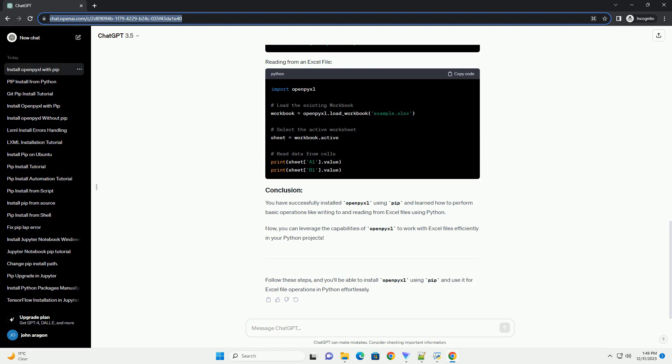Open a terminal or command prompt on your system. To install openpyxl, use the pip command.